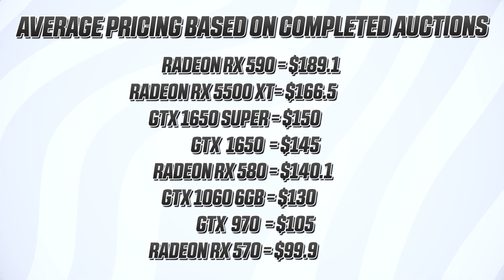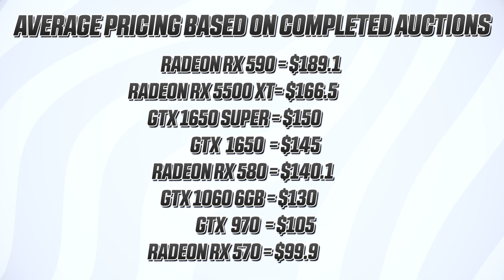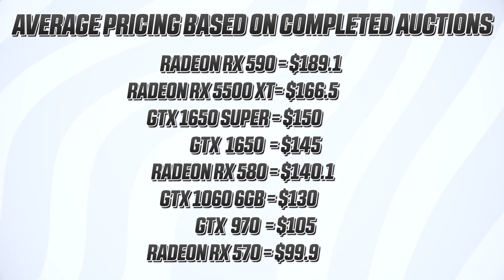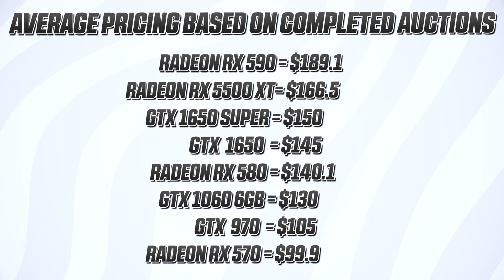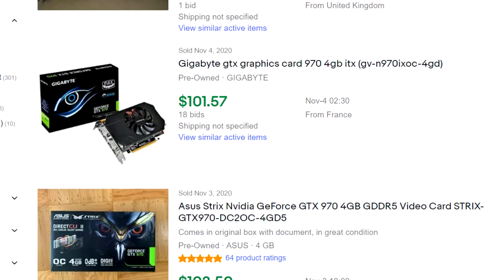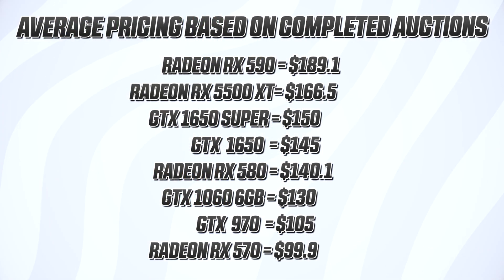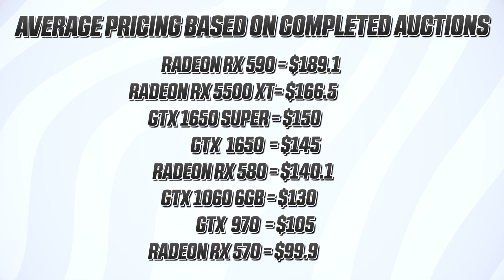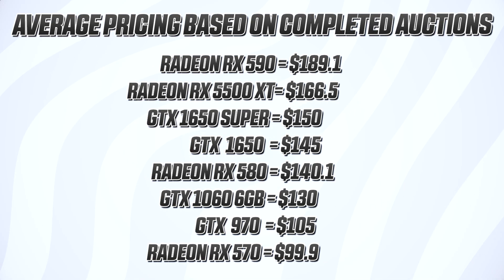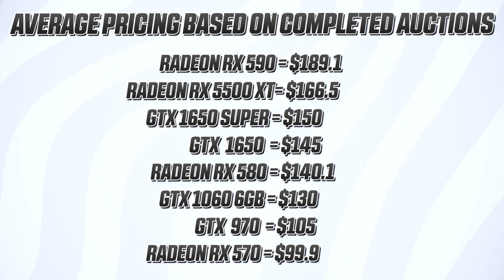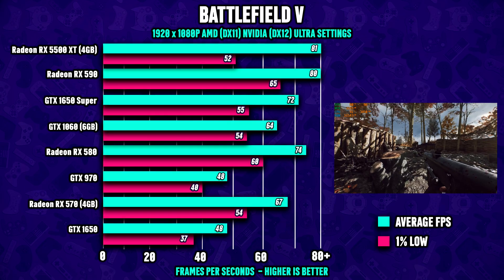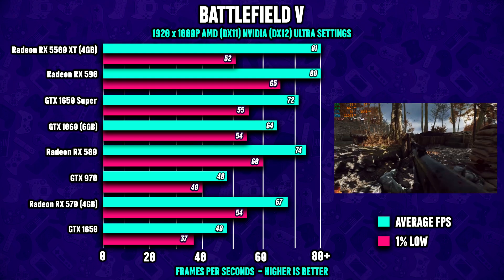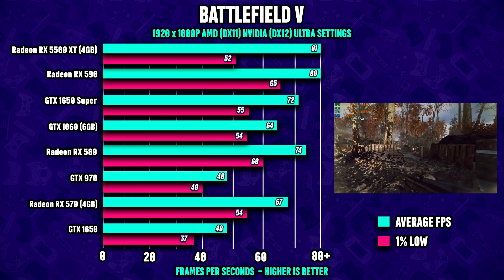With these benchmarks in mind, if we take a quick look at the results from the current market prices of all 8 GPUs—and I came up with these numbers by averaging out the last 10 or 11 completed auctions on eBay—as we can see, the RX 570 and the GTX 970 are on average selling for around 100 dollars, give or take a few dollars. With the benchmarks in mind, this makes both these cards very interesting from a price-to-performance point of view.